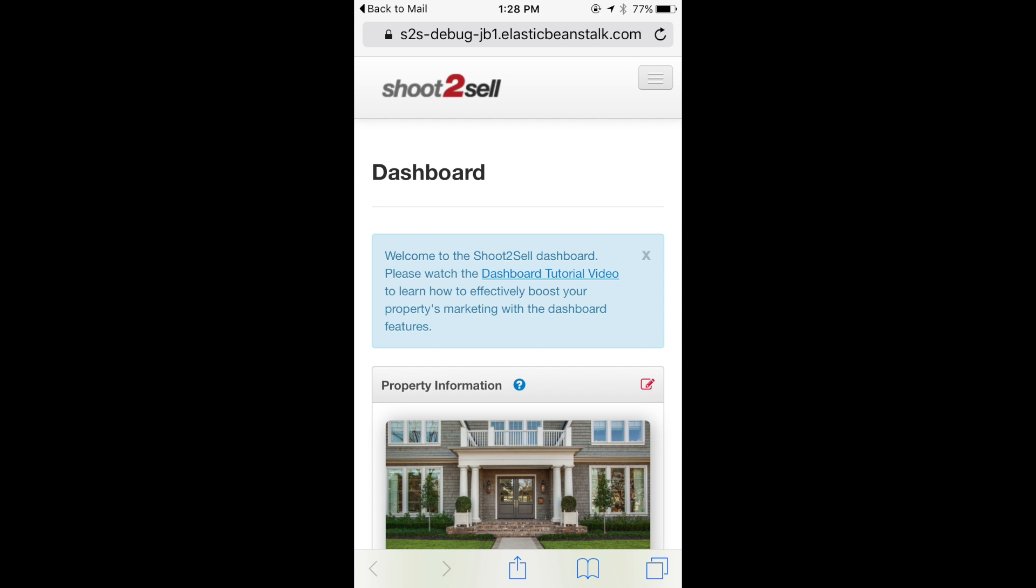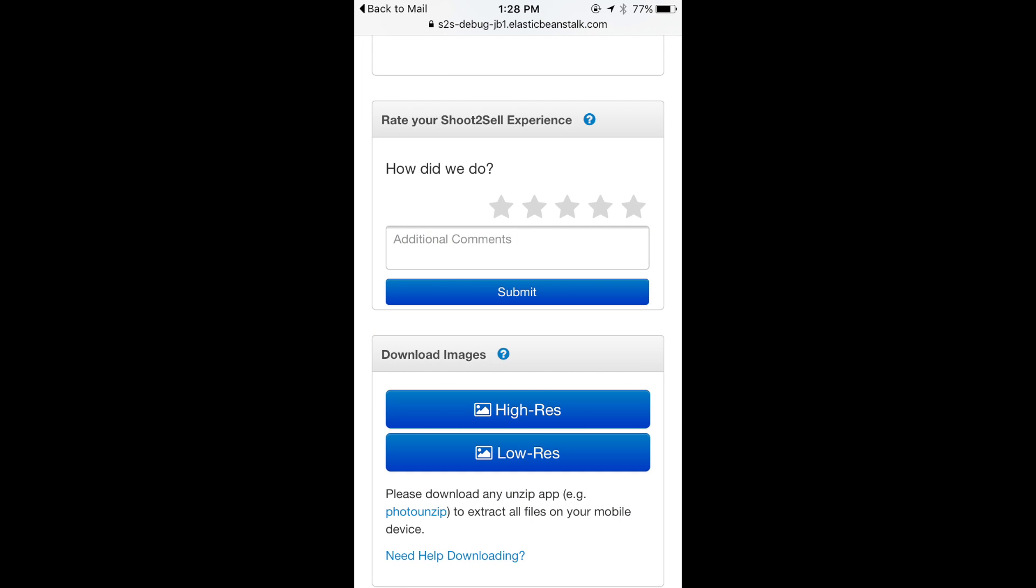If you access the dashboard through an Apple iPhone or iPad and wish to view the images on your device,